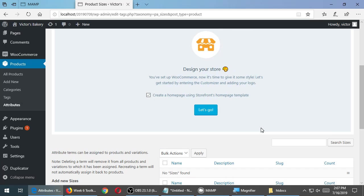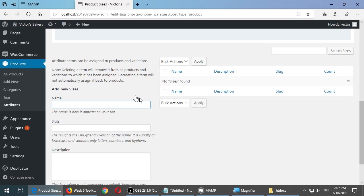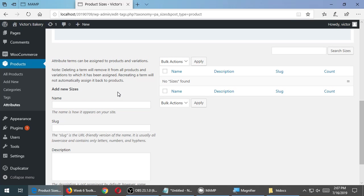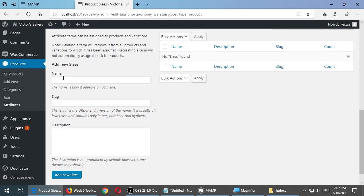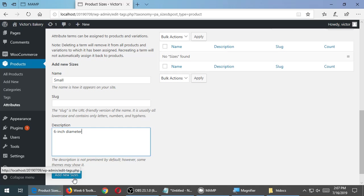You get a screen that looks very similar as before. Attributes can be assigned to products and variations. And then we have name, slug, description. So here is where we could do small. Description could be six inch diameter. Medium, 12 inch, and then large, 14, 16, whatever. We're adding here.